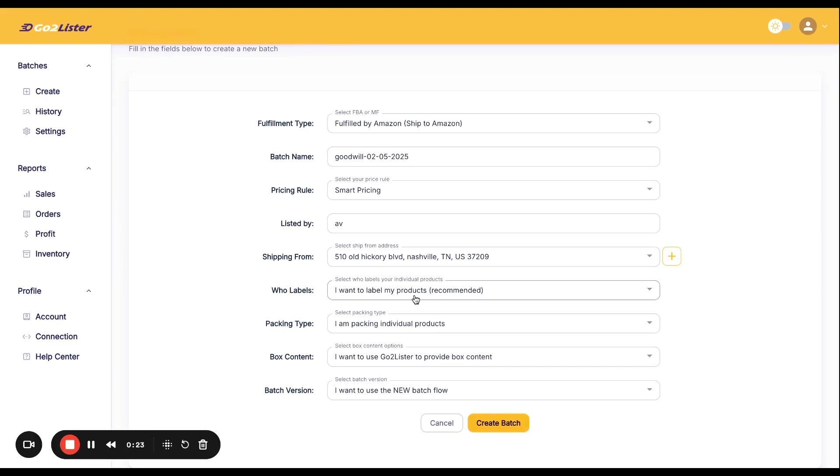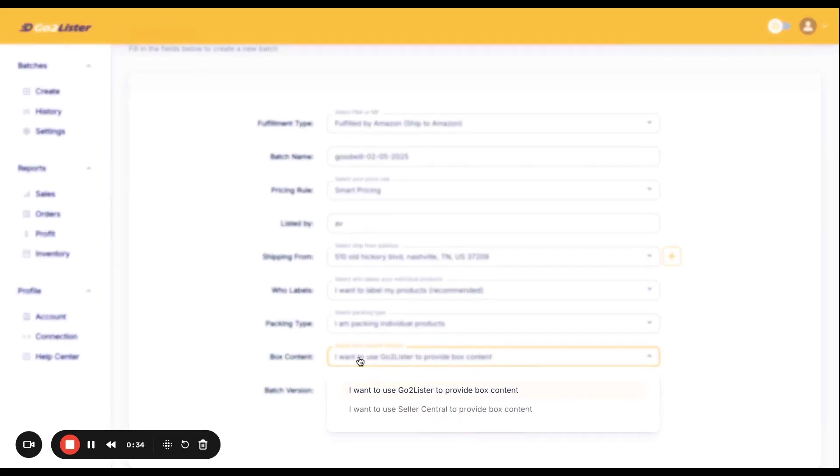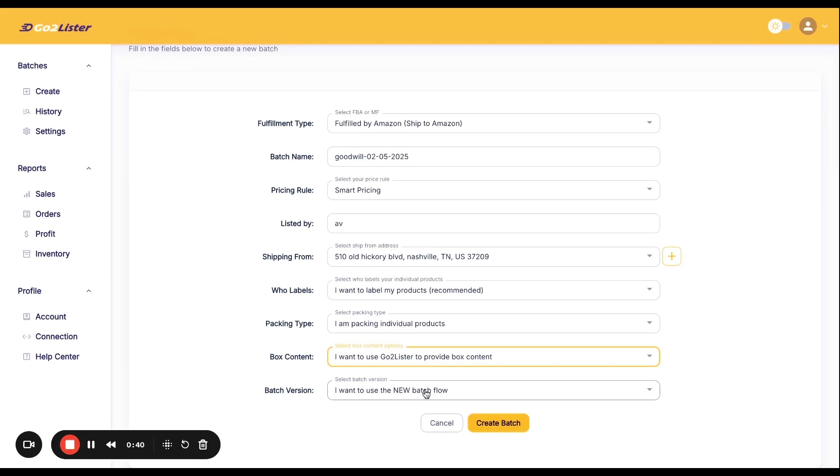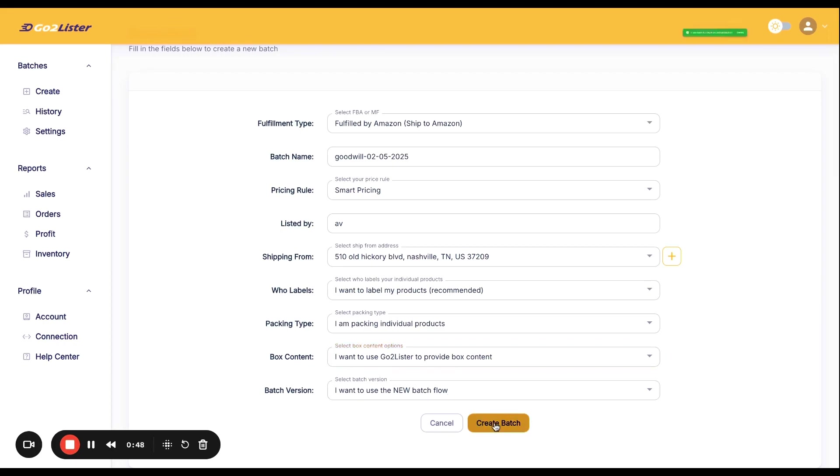You definitely want to label your own products. If you pay Amazon, again, it's going to be like $0.30, $0.40, $0.50. The fees always go up. Packing type, I'm packing individual units. Box content, go ahead and select. I'm going to use GoToLister. And if you're watching this video on a future date and 2D barcodes are available, go ahead and select those because those get checked in faster by Amazon. But right now, they're temporarily not available. Batch version, I want to use new batch flow. That's your only option. Click on Create Batch.